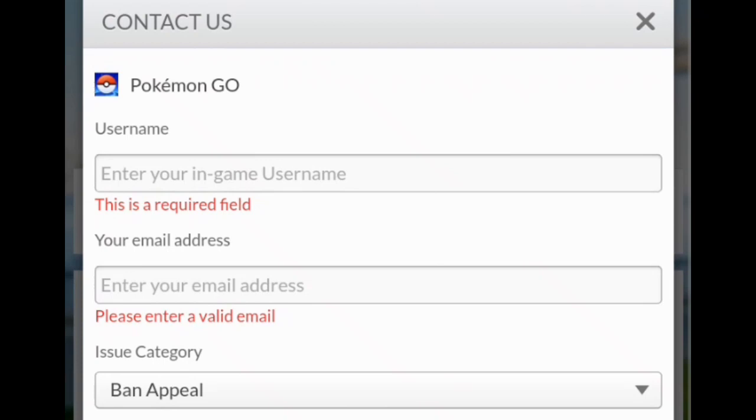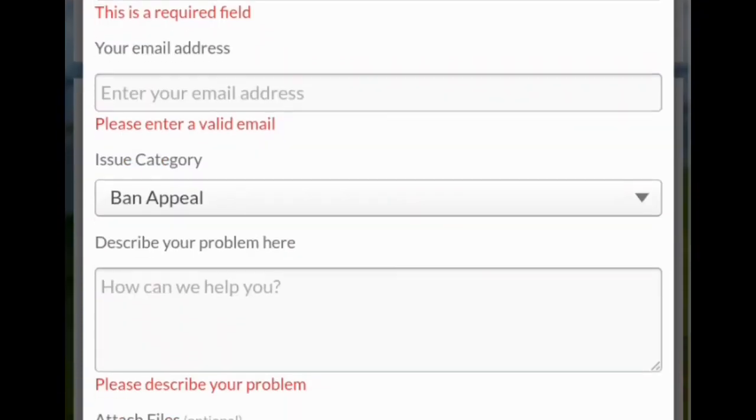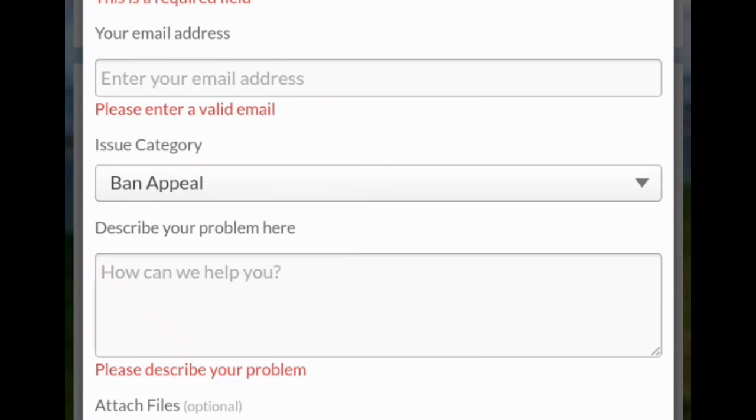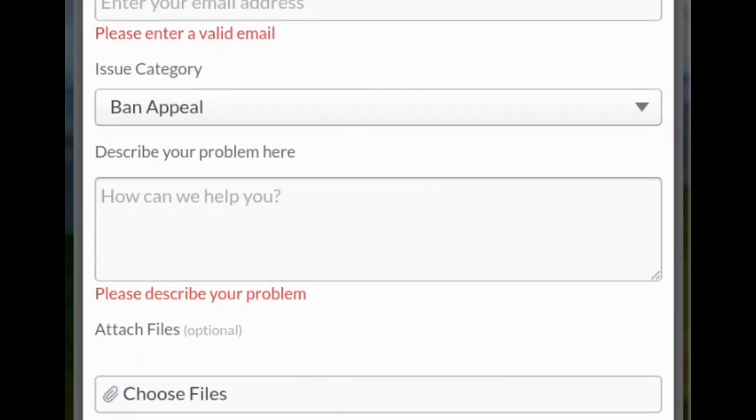Then you have to select the issue category. You have to select the ban appeal option. Then you have to describe your problem - what is your problem, your account is banned - then you have to give information in the description.